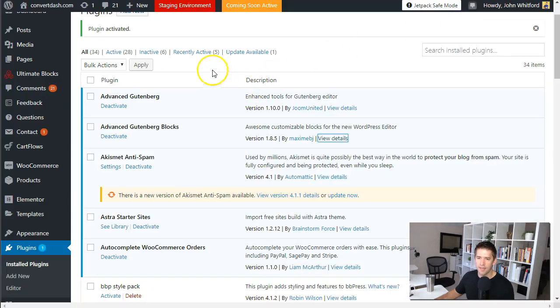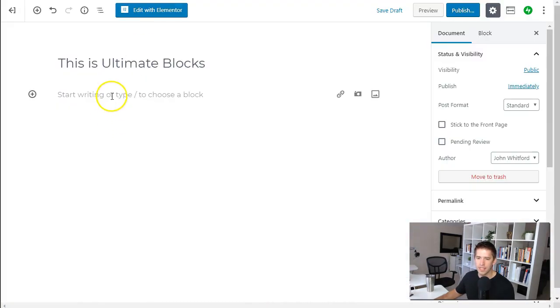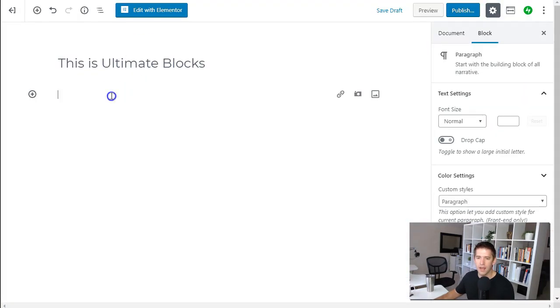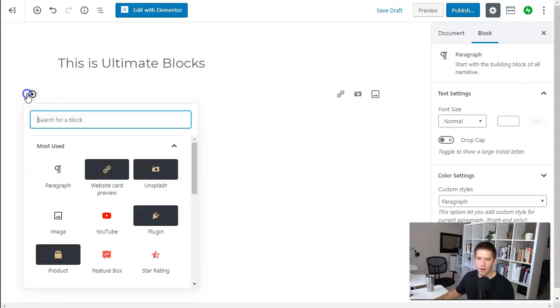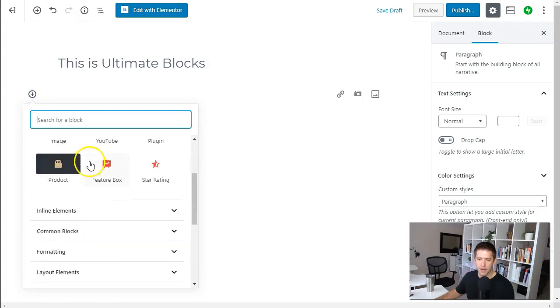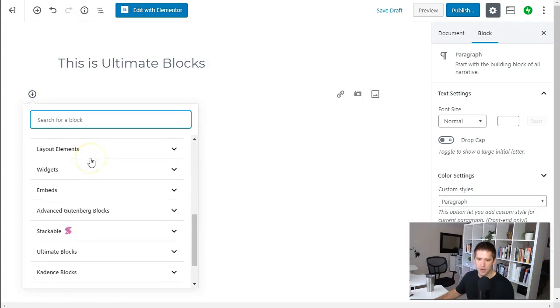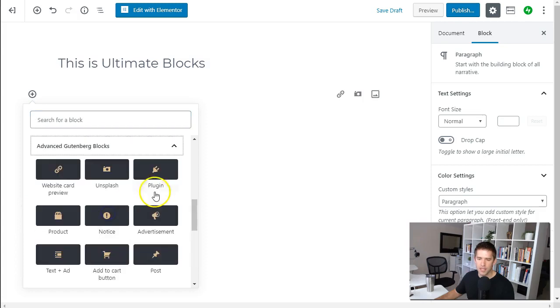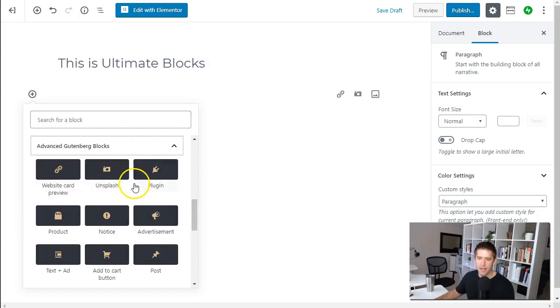Let me go ahead and waste no time and show you a couple of the blocks you can use today with the Advanced Gutenberg Blocks plugin. So we scroll down here you can see it gives you this new tray for Advanced Gutenberg Blocks and they have a very iconic black and gold thing here so you can see exactly which ones are theirs.